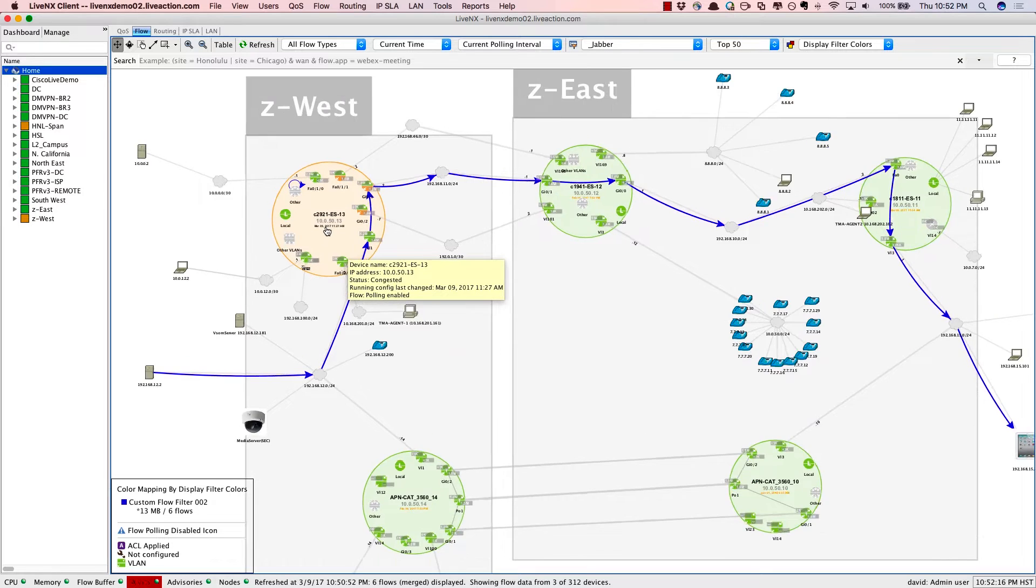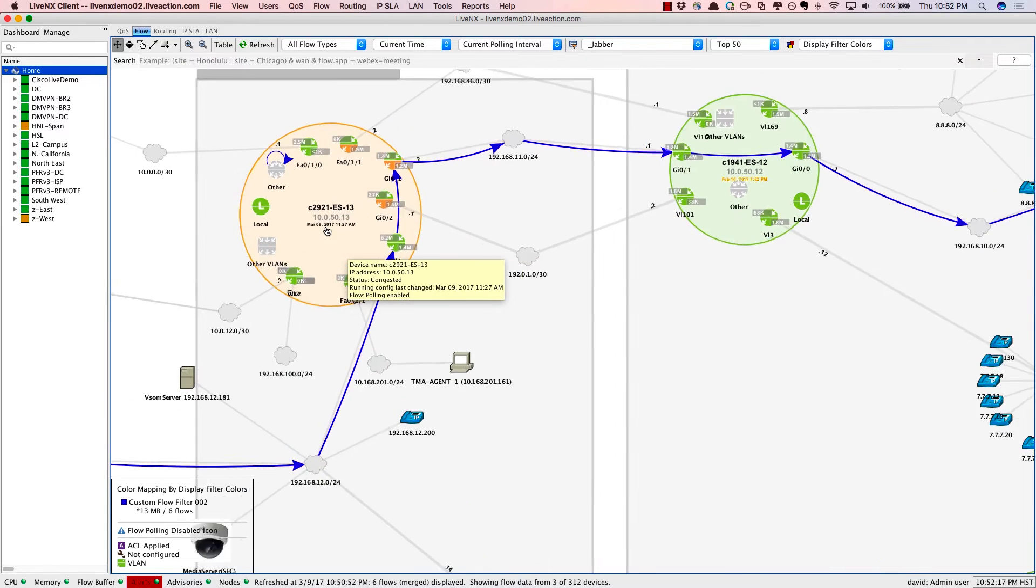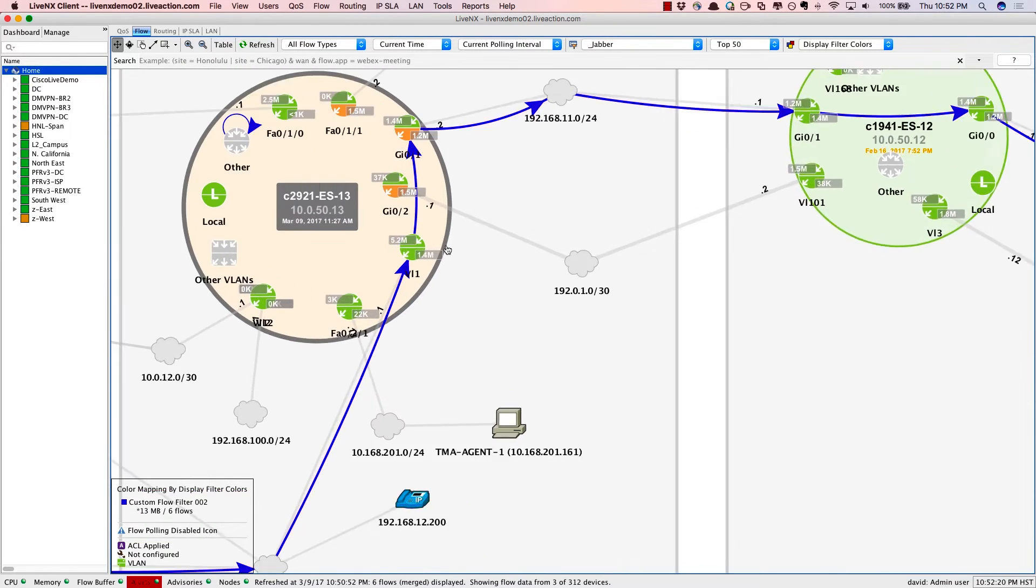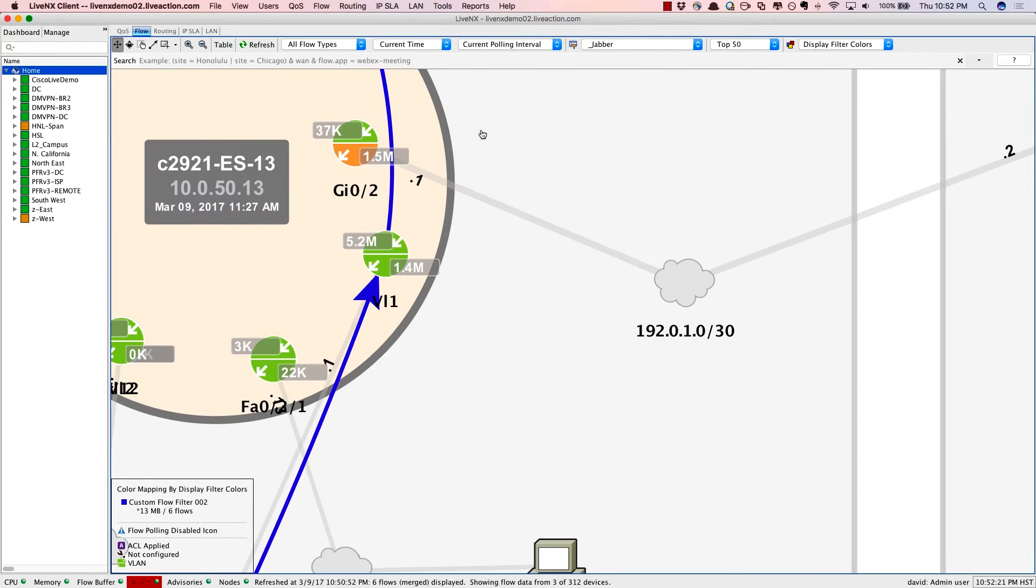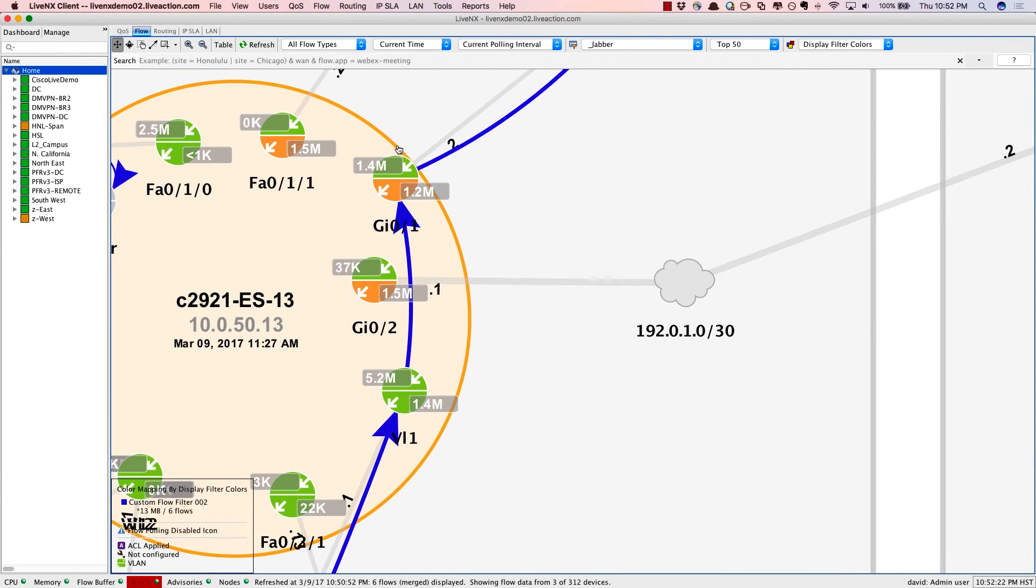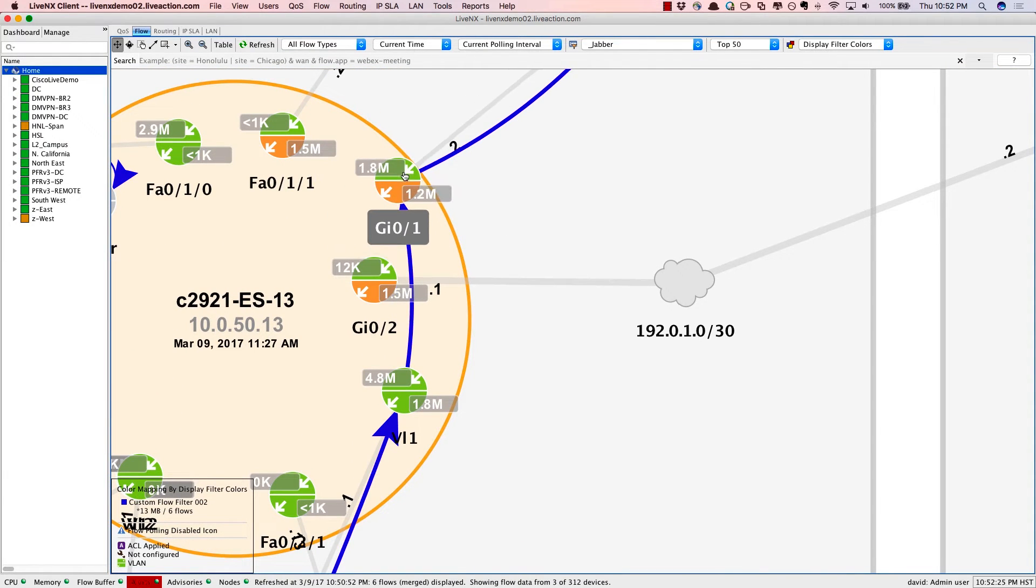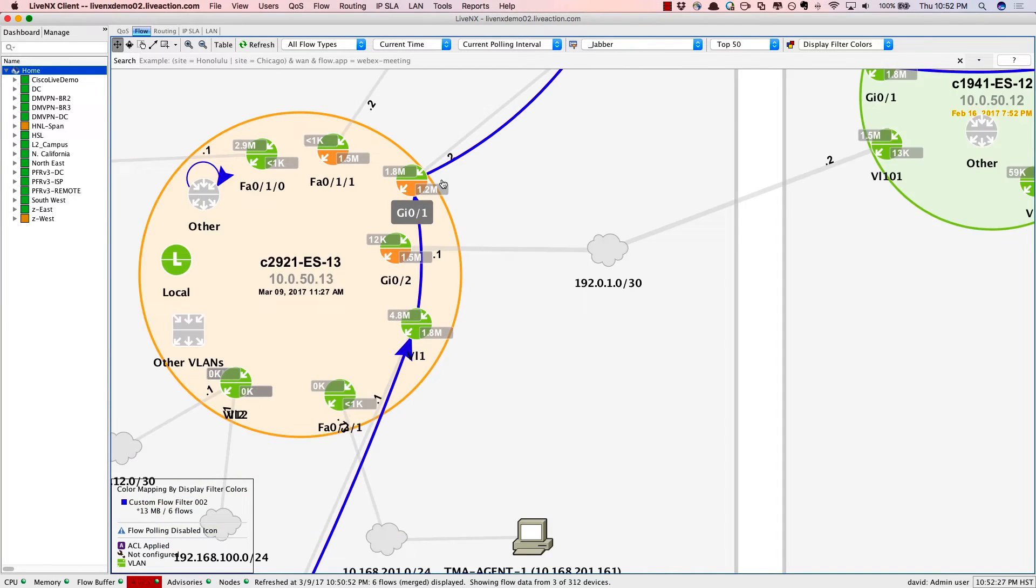The big circles represent devices, and the little circles within represent interfaces to be able to really understand fully the network topology that you're dealing with.